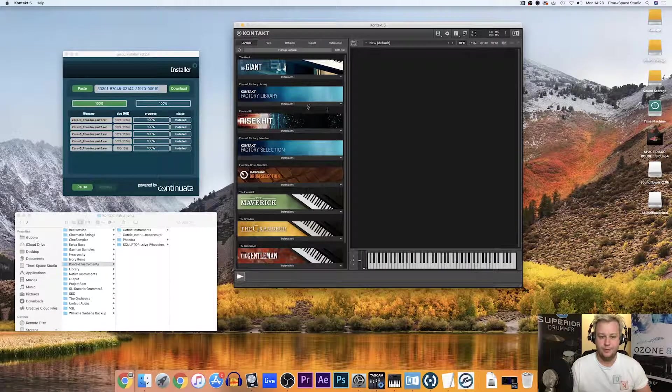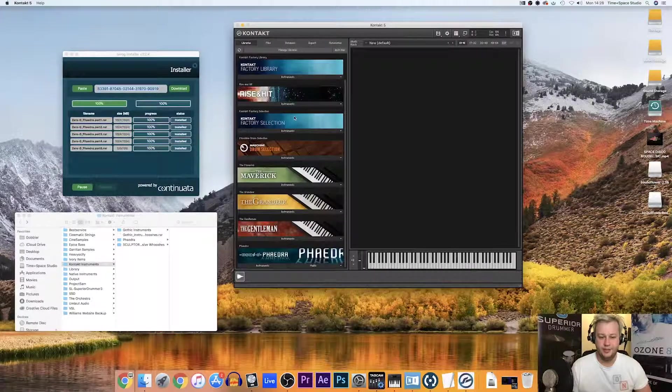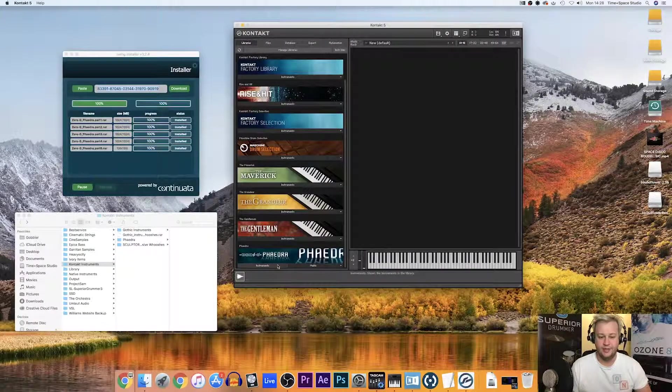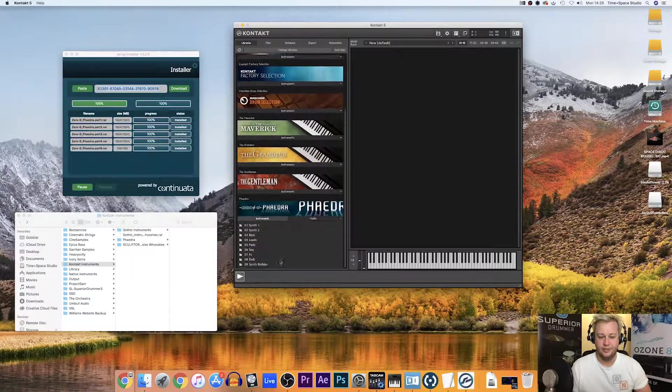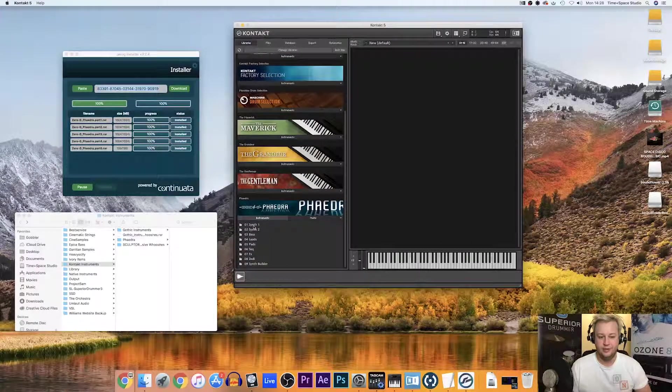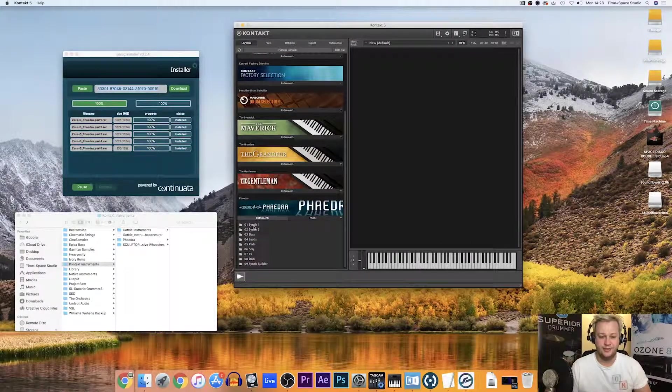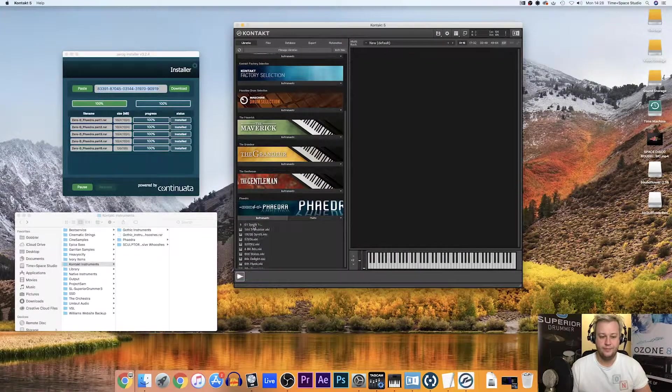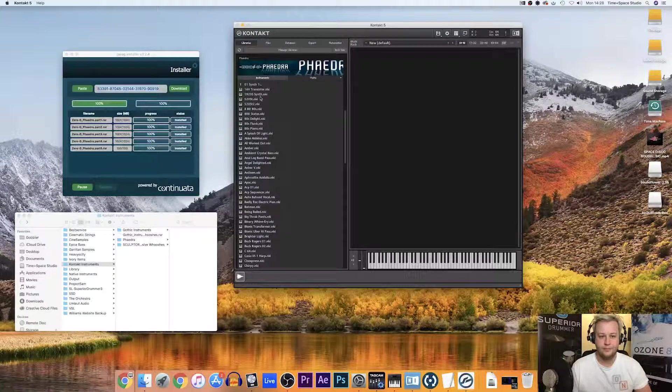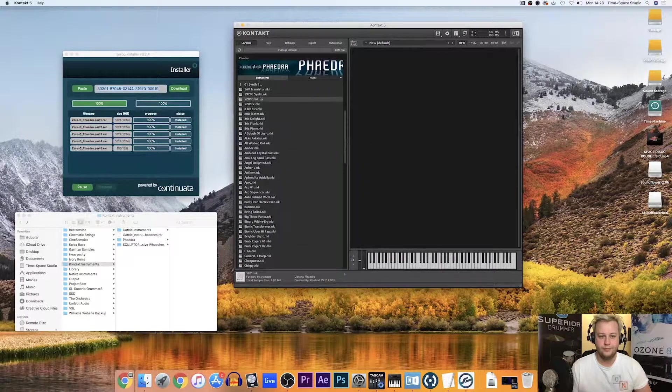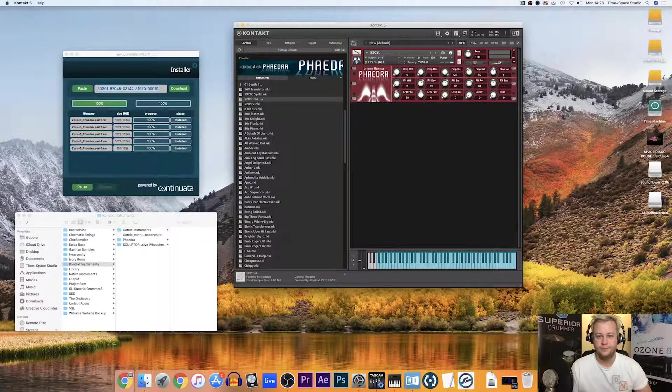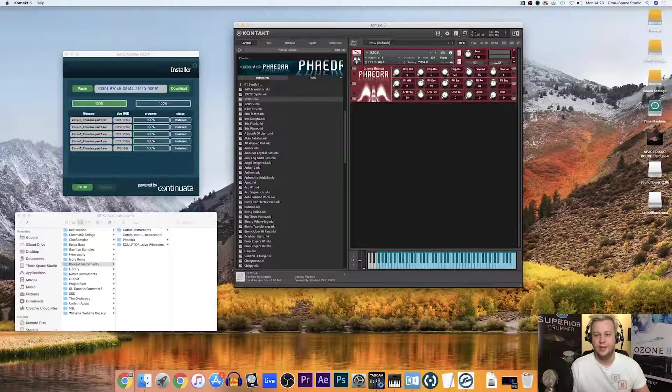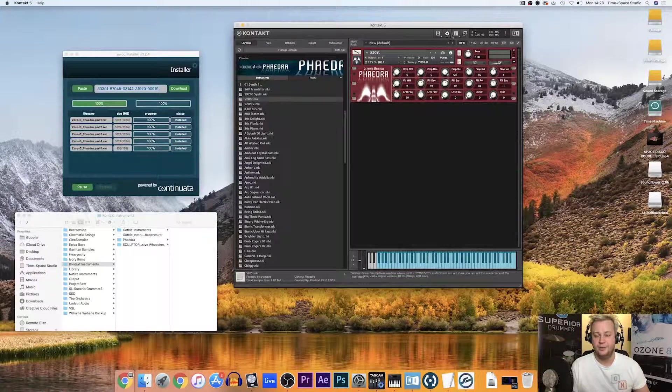If I pop over to Kontakt, you can see it in the bottom there. Phaedra, and I'm just going to open a synth. There we go. Absolutely perfect.